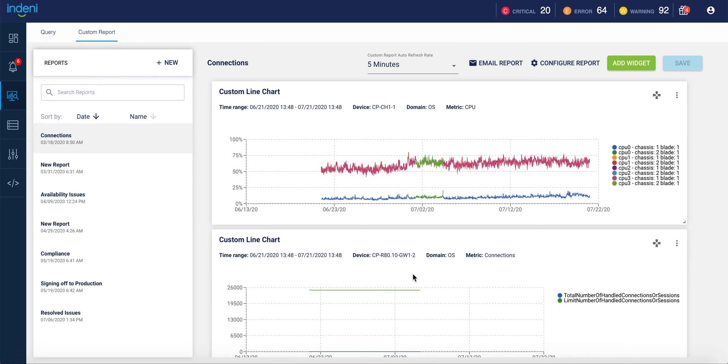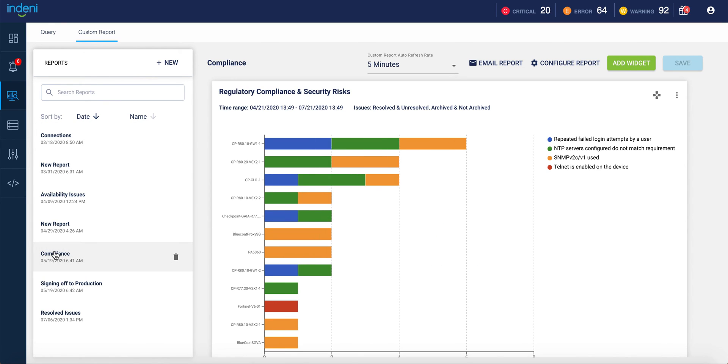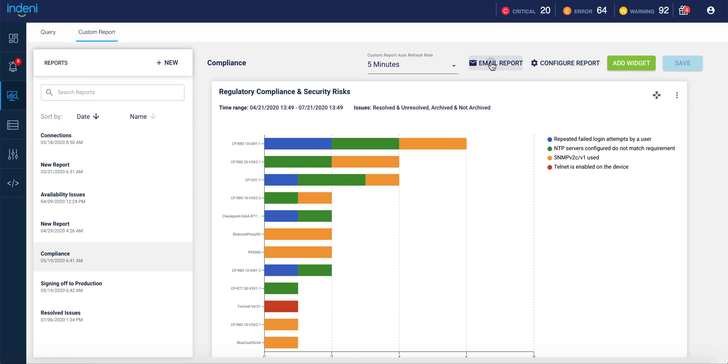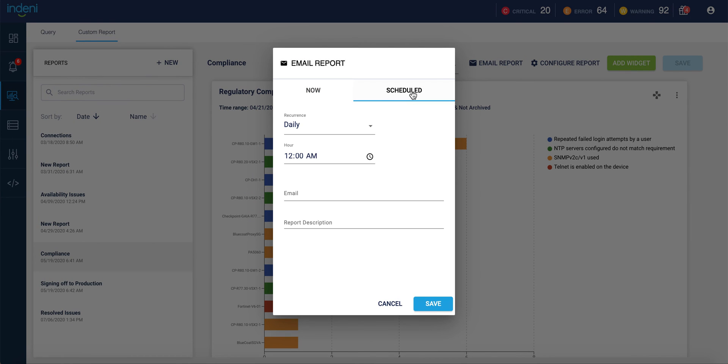such as the number of concurrent connections on a device. It can also display any other issues that Indini has identified in your environment, such as regulatory compliance and security risks. As I mentioned, these reports can be run on a scheduled basis and emailed to you or to other individuals in your organization.